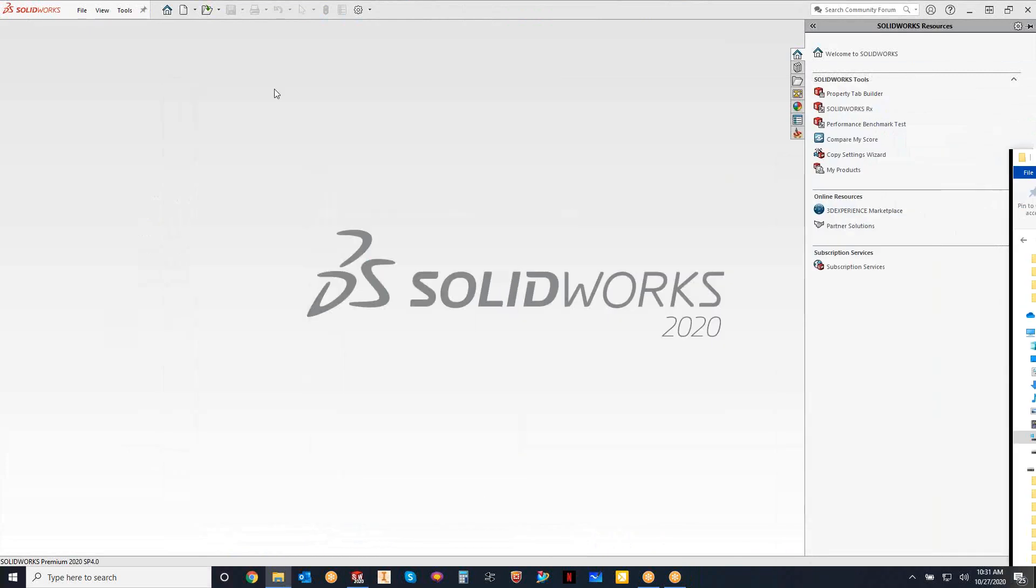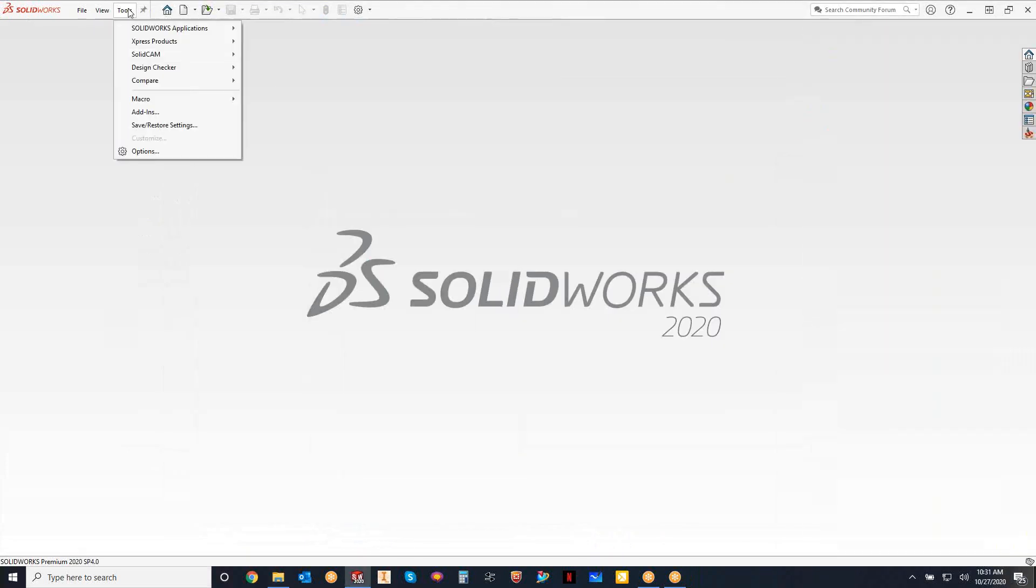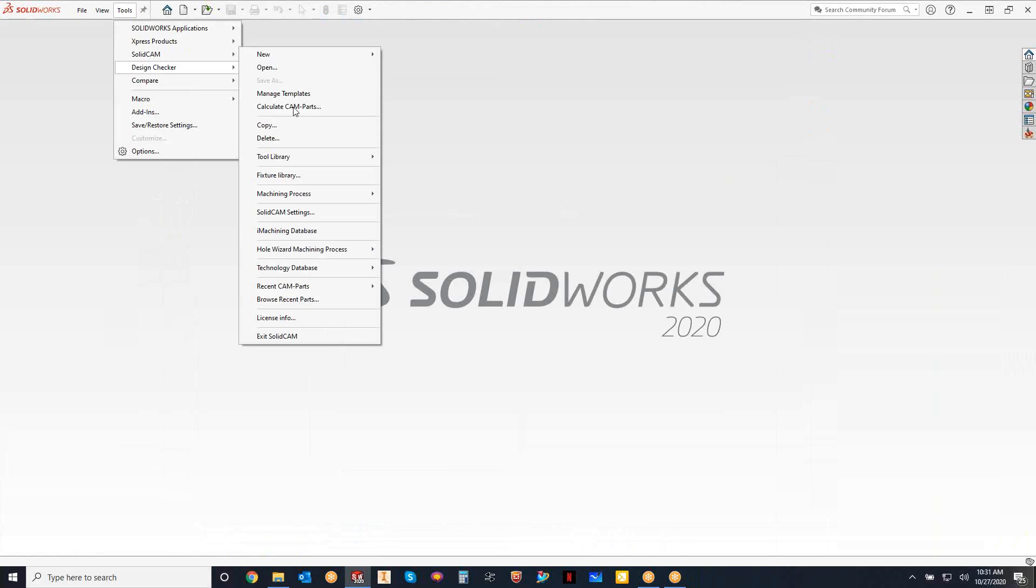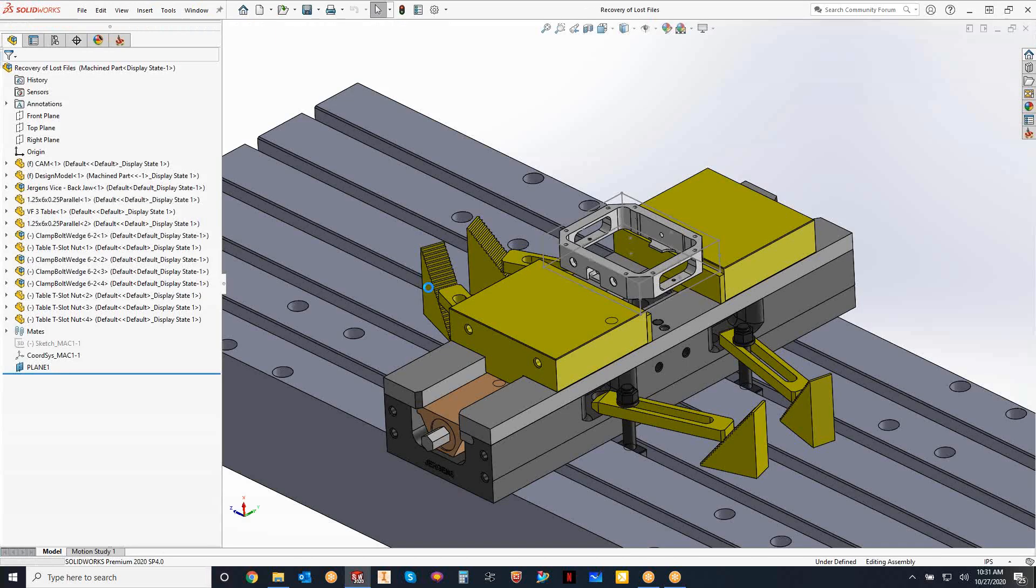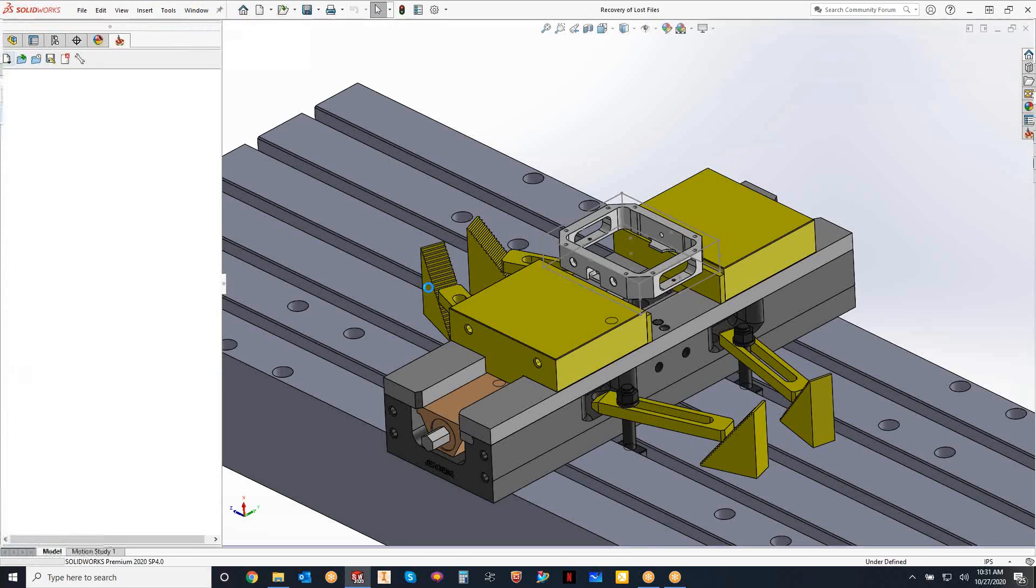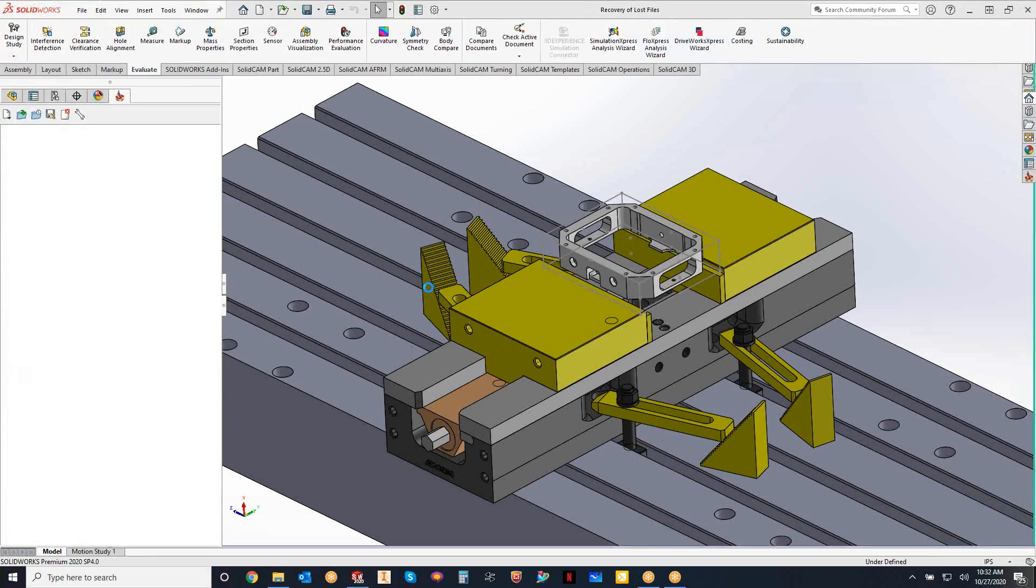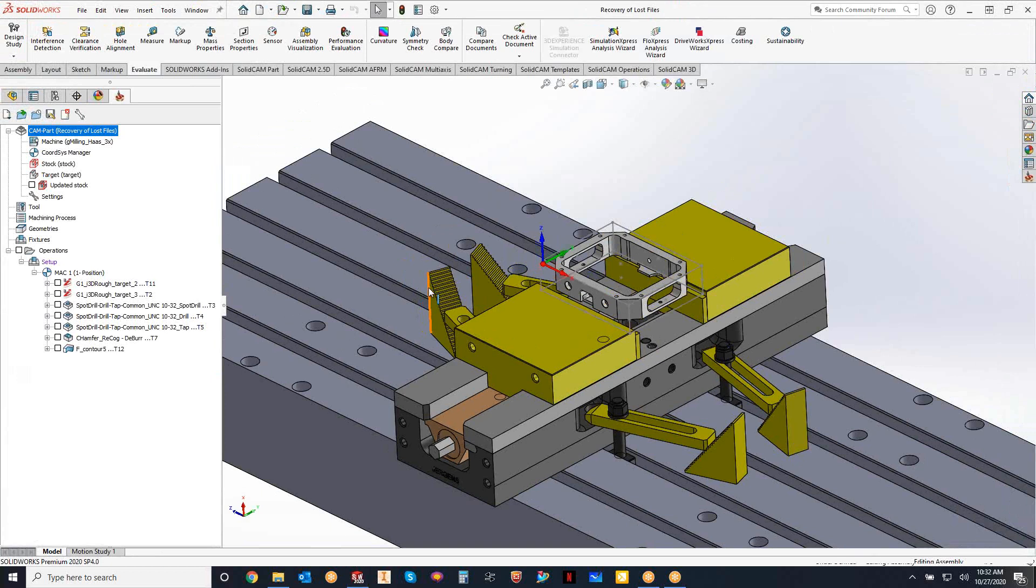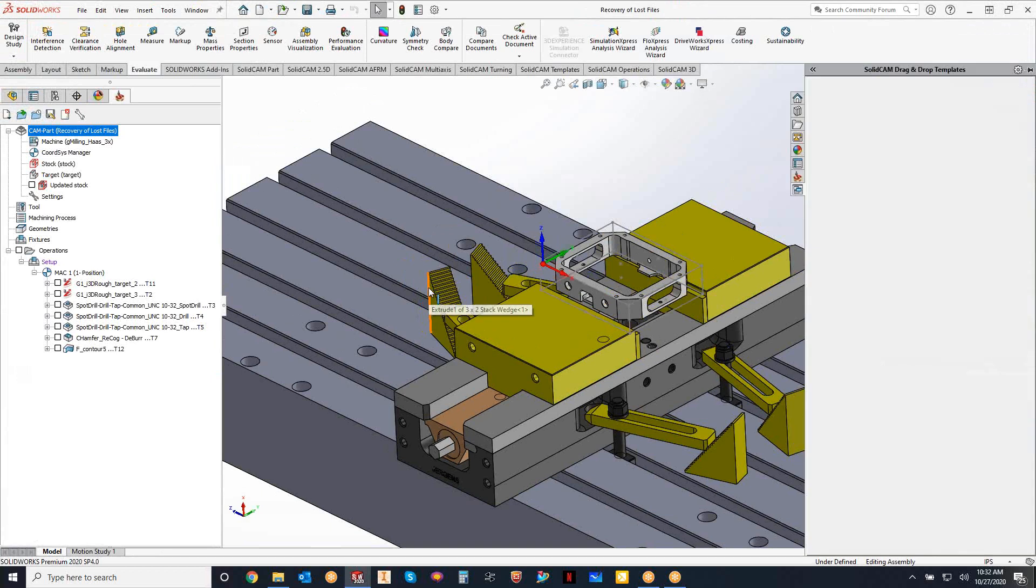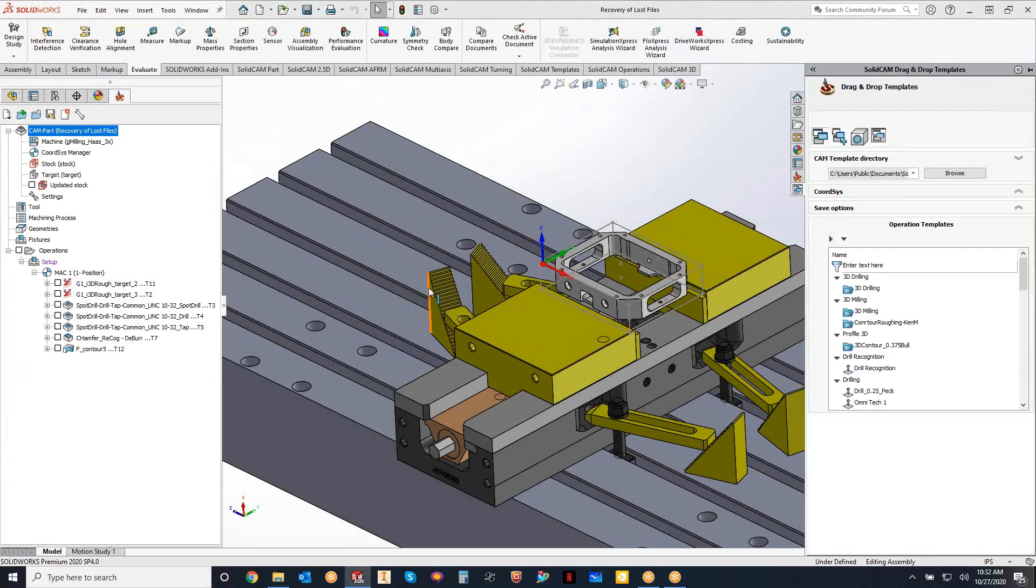So as soon as I do that, I can go to tools, SolidCAM, recent cam parts, open up my last file. And if you remember, I deleted all my operations. This should now open up with all the operations back on screen. So I recovered that last file.